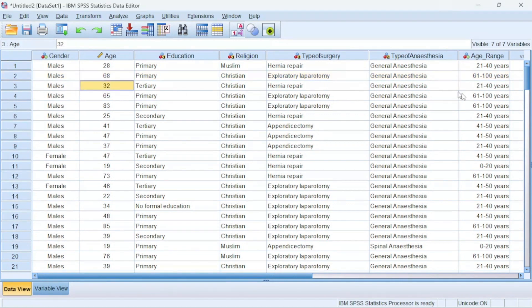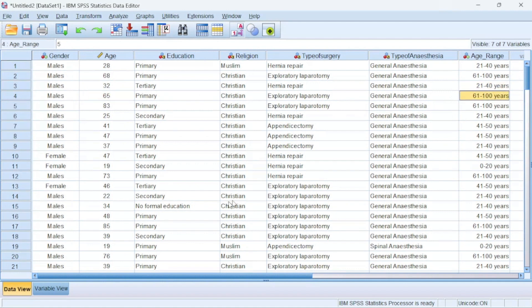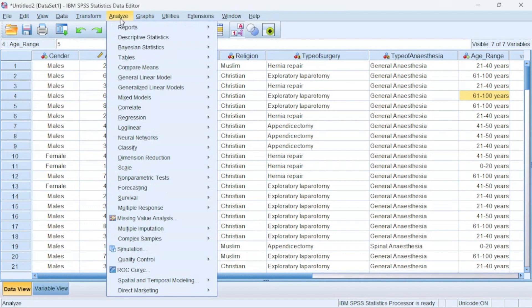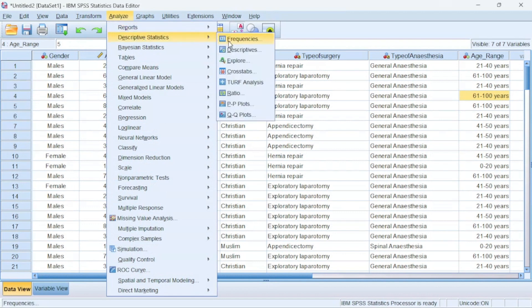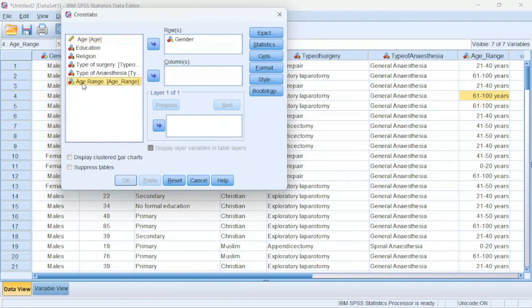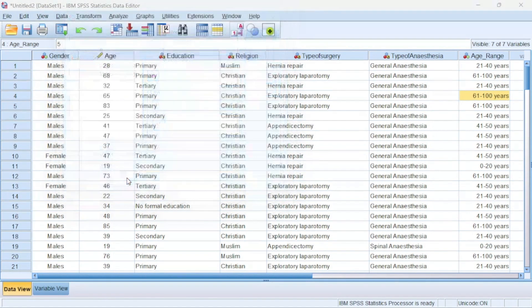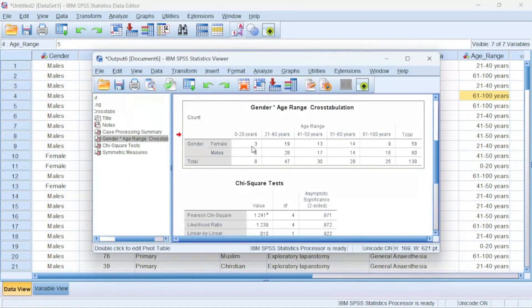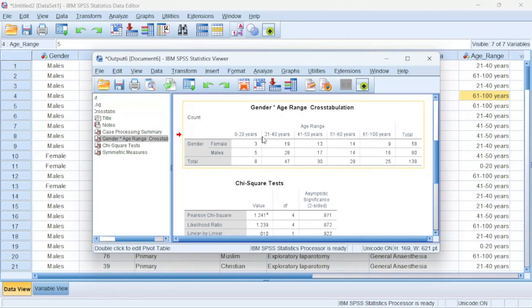32 is in between 21 to 40 years. 65 is 61 to 100 years. So you could see that using this particular simple steps, SPSS has been able to put it into age ranges. And now I can perform a beautiful cross-tabulation over here using my age range instead of age, choosing the age range.